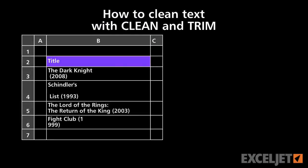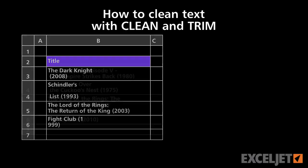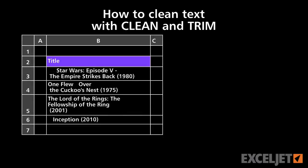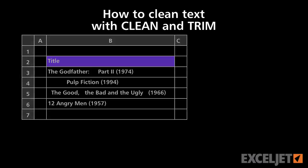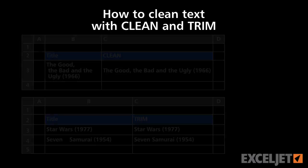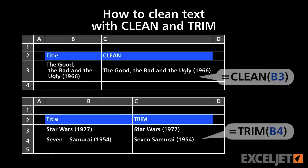When you bring data into Excel, you sometimes end up with extra spaces and other characters that cause problems. Excel contains two functions that can help you clean things up. Let's take a look.